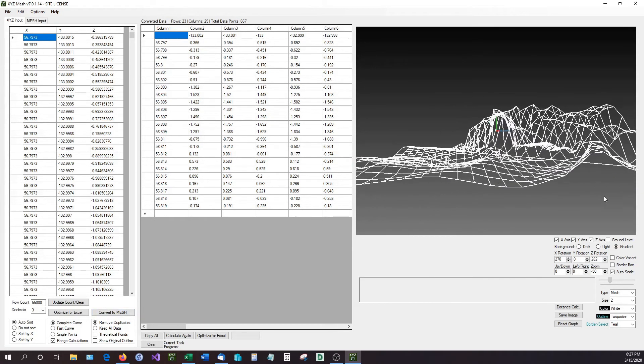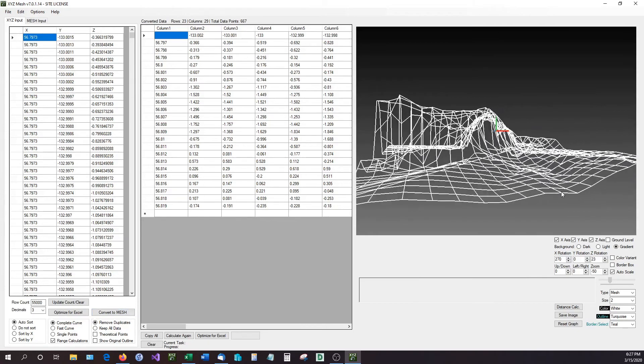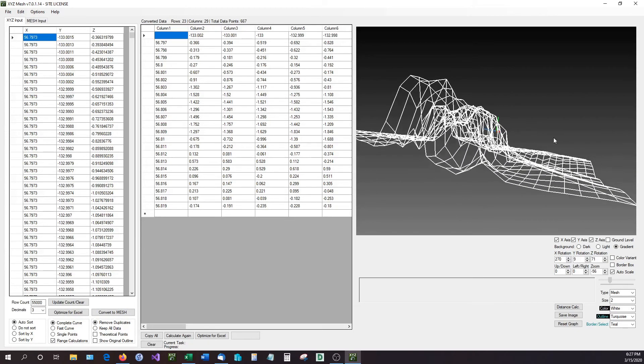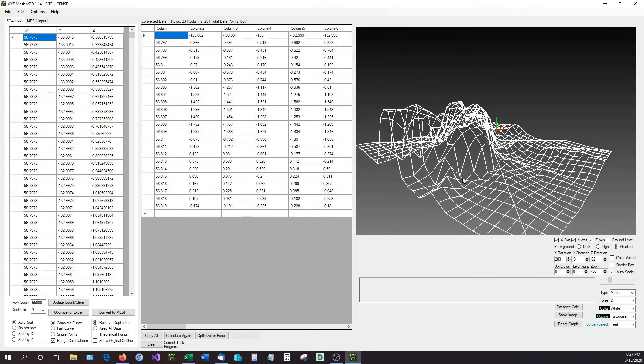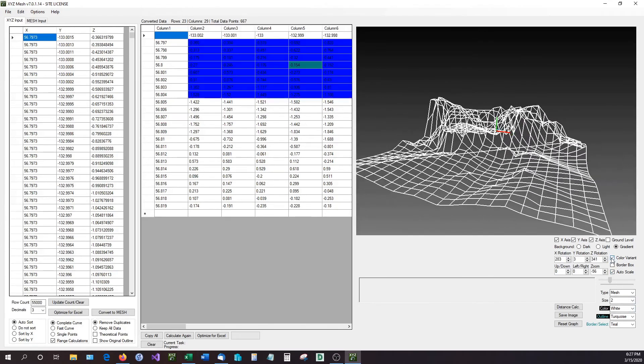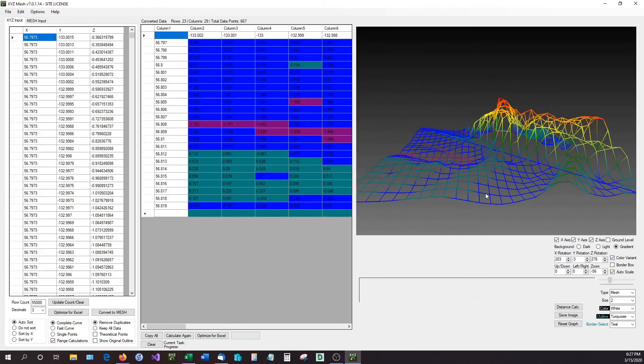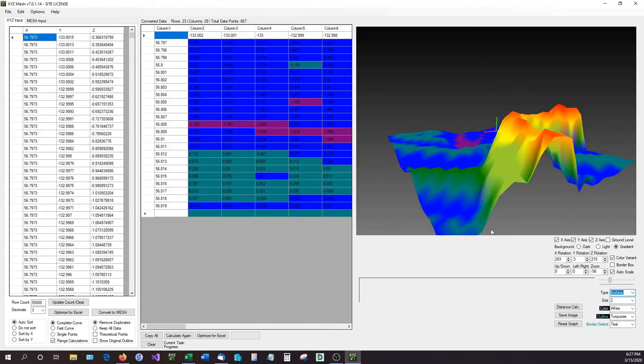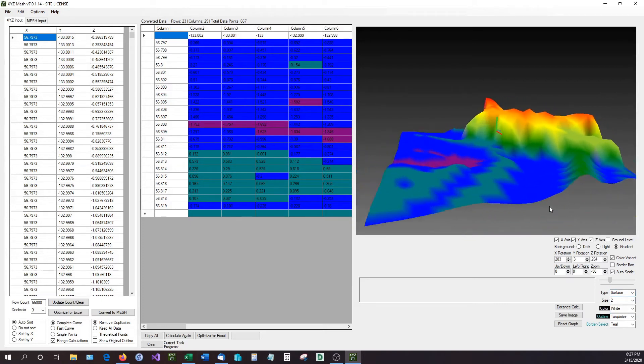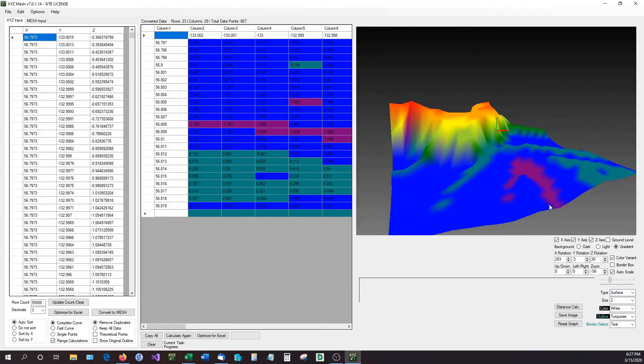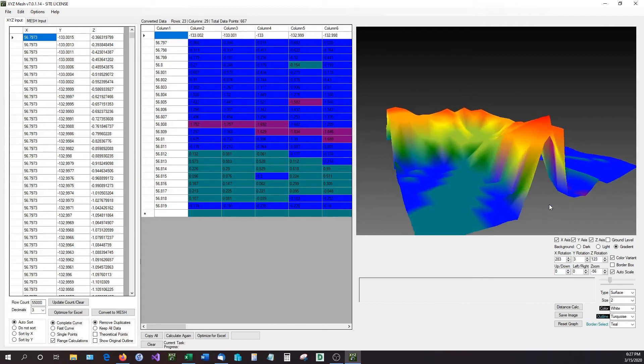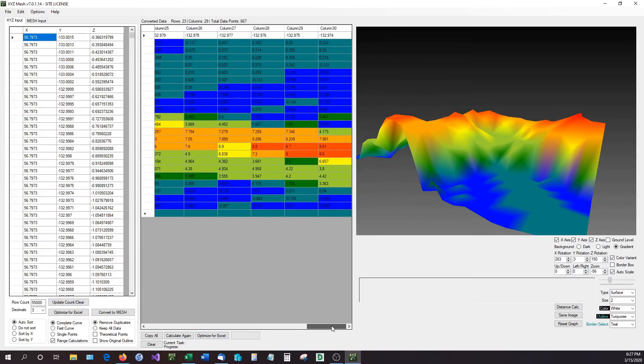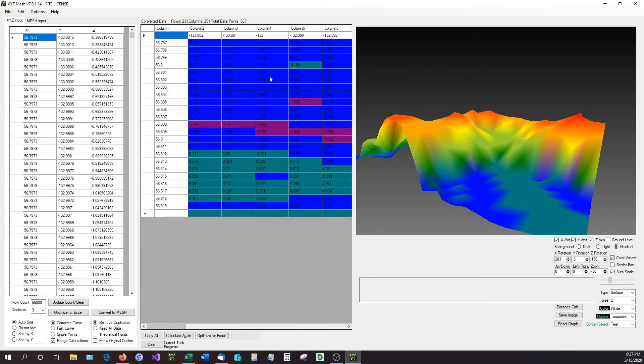Now as you can see right here, XYZ Mesh has condensed the values down. It's in a mesh type format and we can even change the color scheme around if we want. So for instance, color variant. If we select that, we now have a color variation on there, and we can even change this over to a surface graph. So there we have it. Now this is a very quick easy way to condense all of these 55,000 data points down into a system that Microsoft Excel can read.